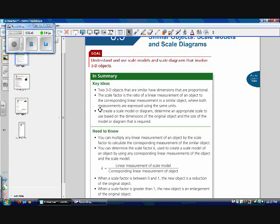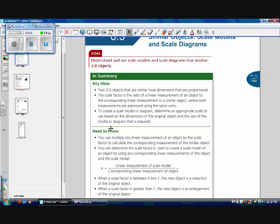To create a scale model or diagram, determine an appropriate scale to use based on the dimensions of the original object and the size of the model or diagram that is being required. So make sure that your scale diagram can fit on your sheet of paper. What we need to know is that you can multiply any linear measurement of an object by the scale factor to calculate the corresponding measurement of the similar object. So it's just like using 2D shapes, only now we're using 3D shapes.